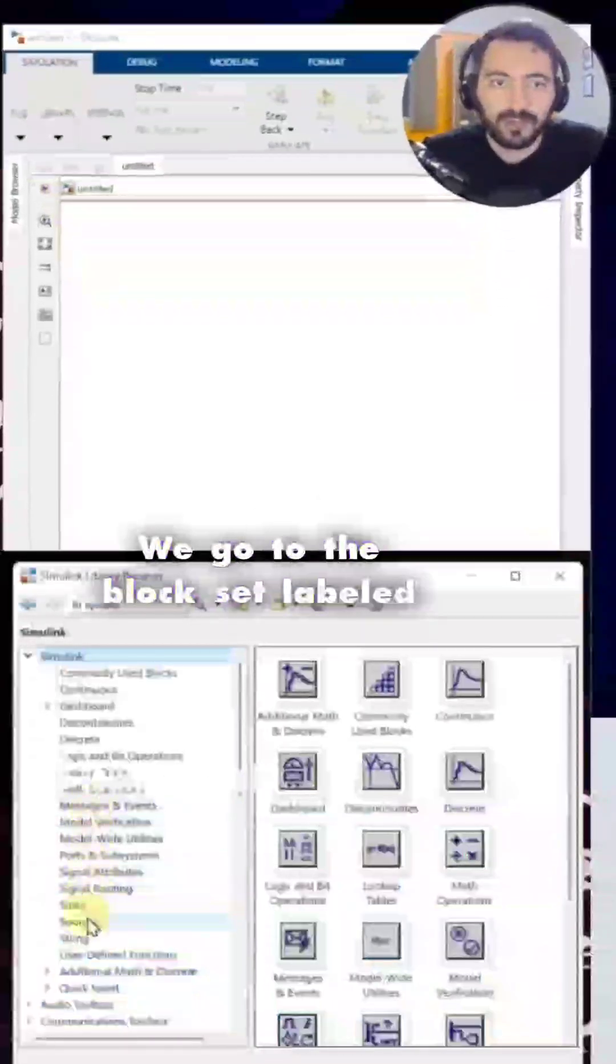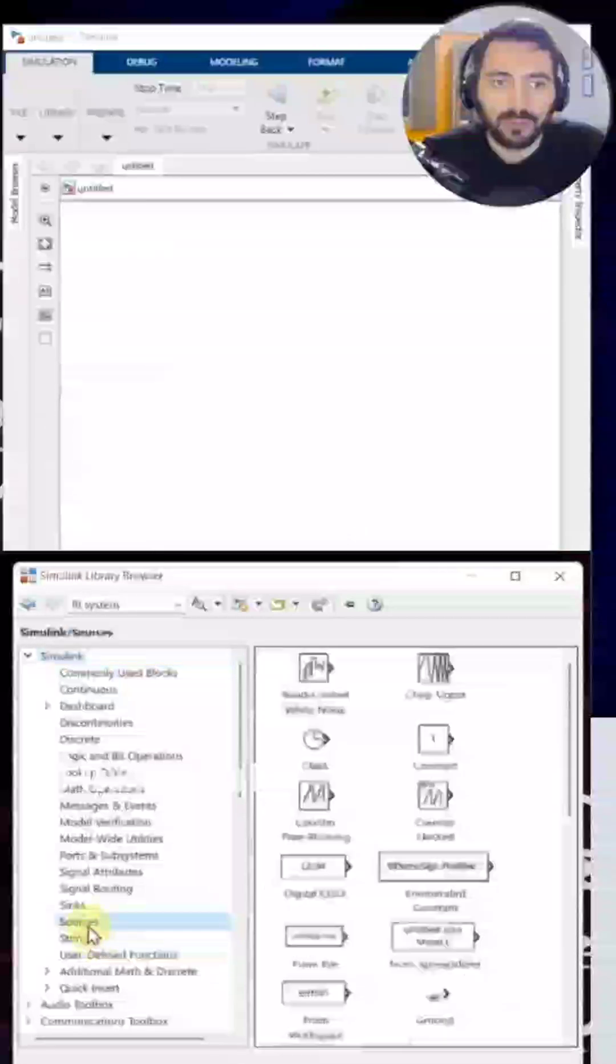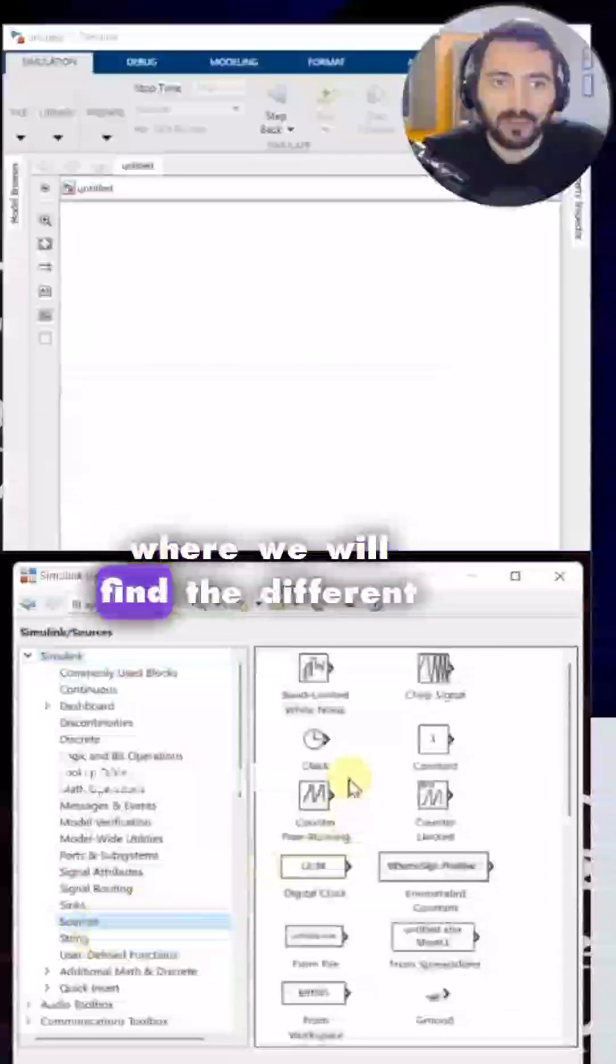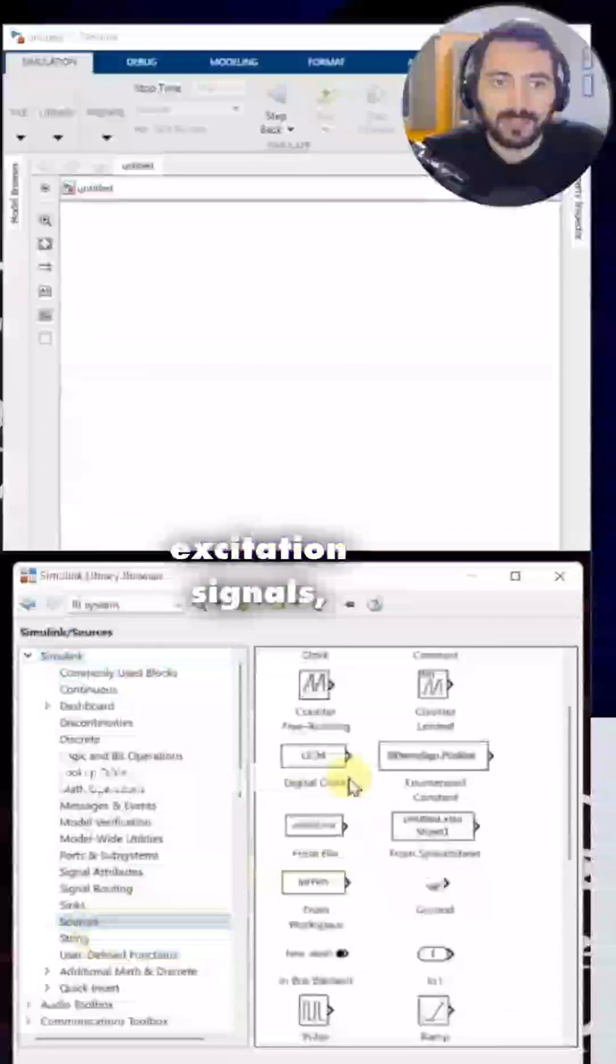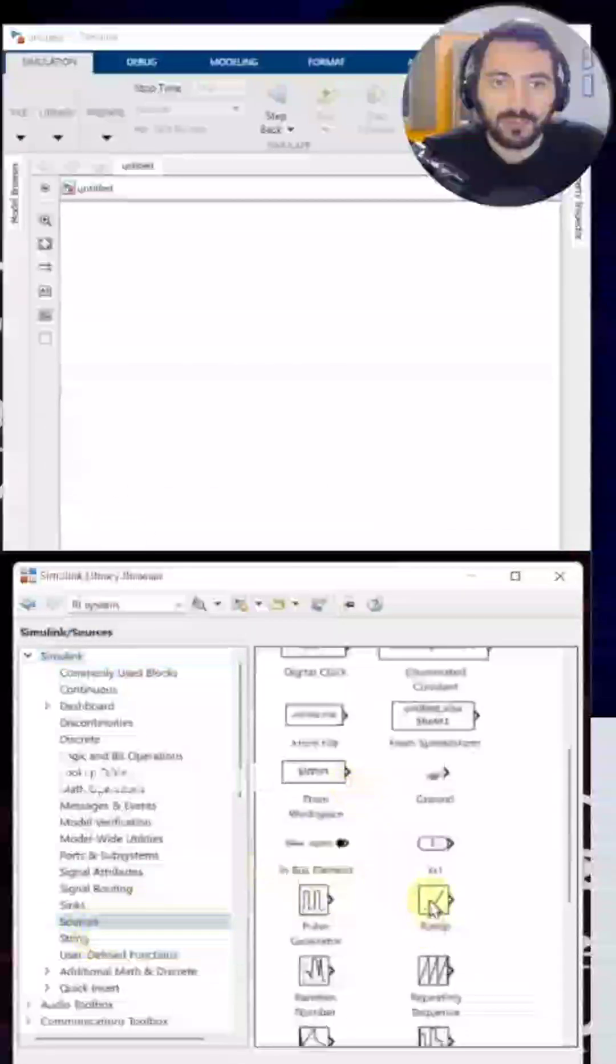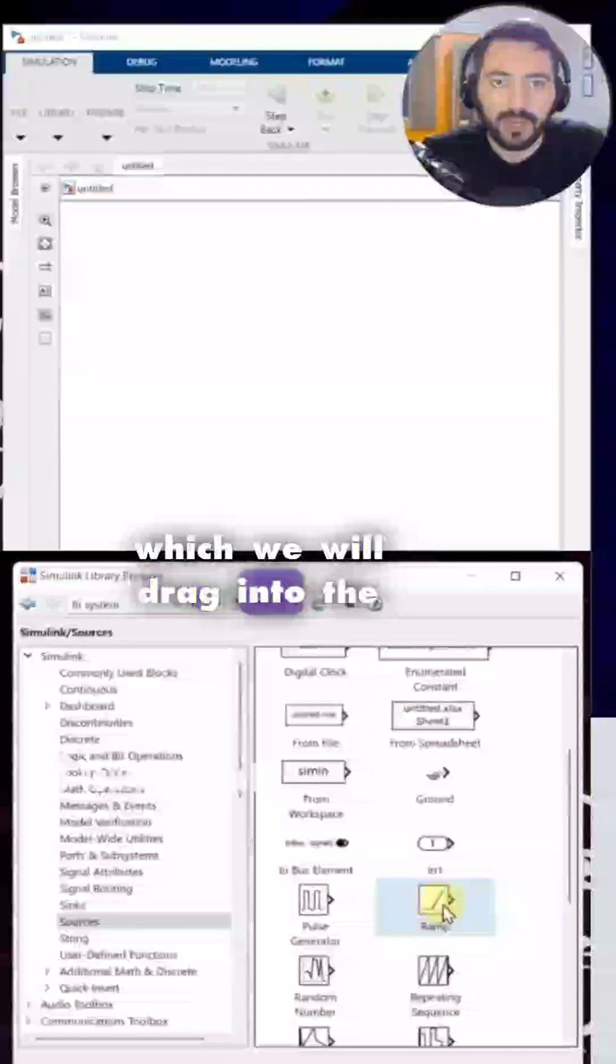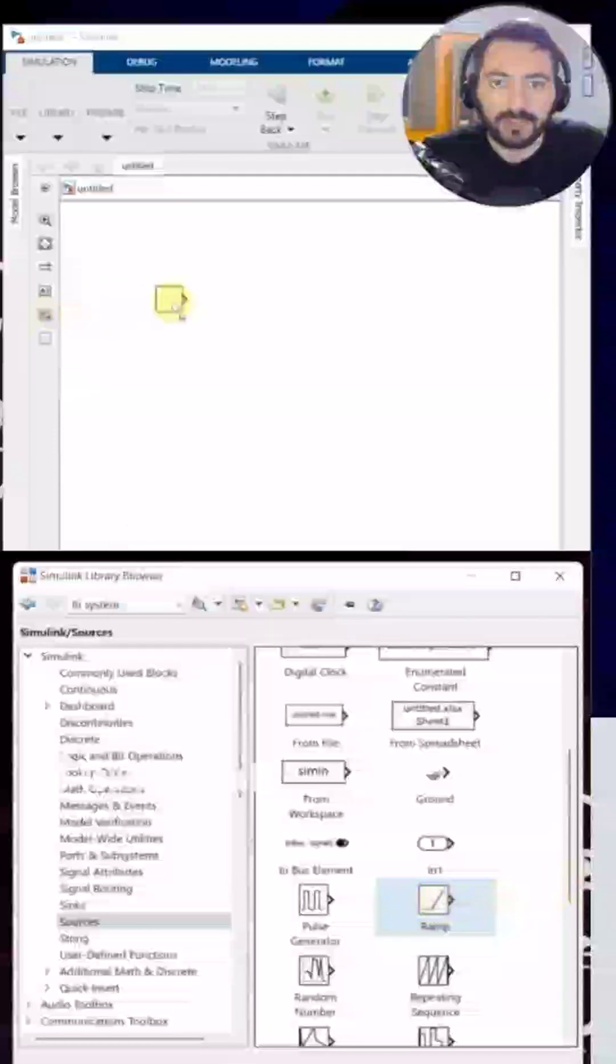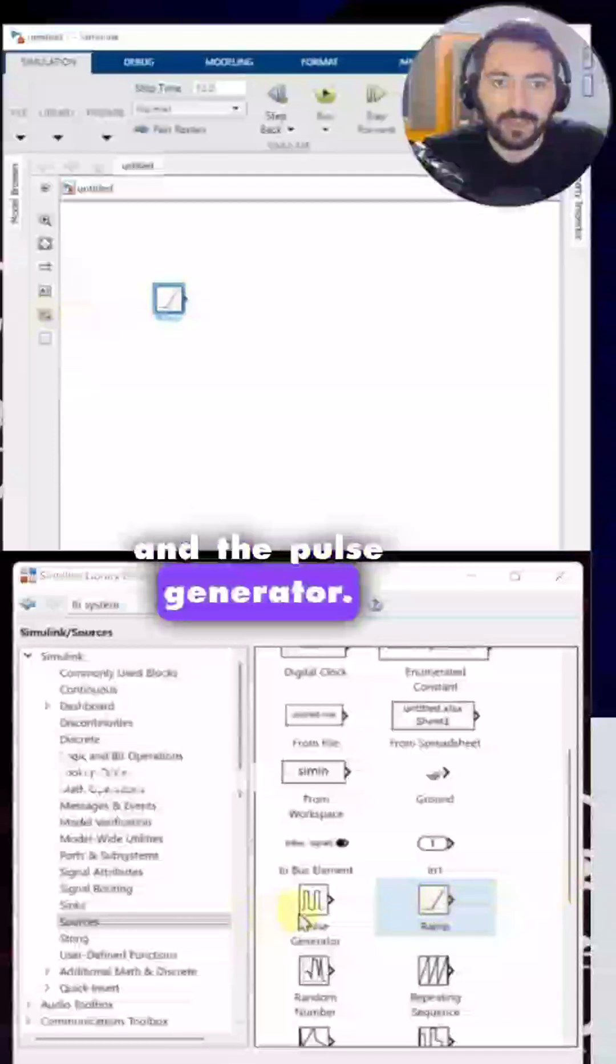We go to the block set labeled sources, where we will find the different excitation signals, such as the ramp, which we will drag into the workspace and the pulse generator.